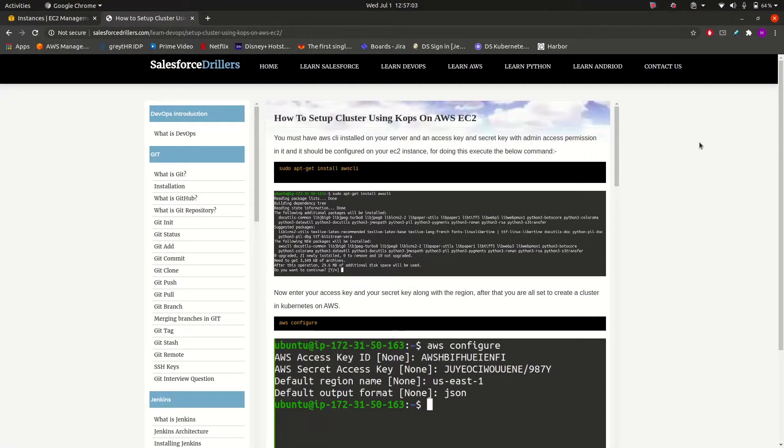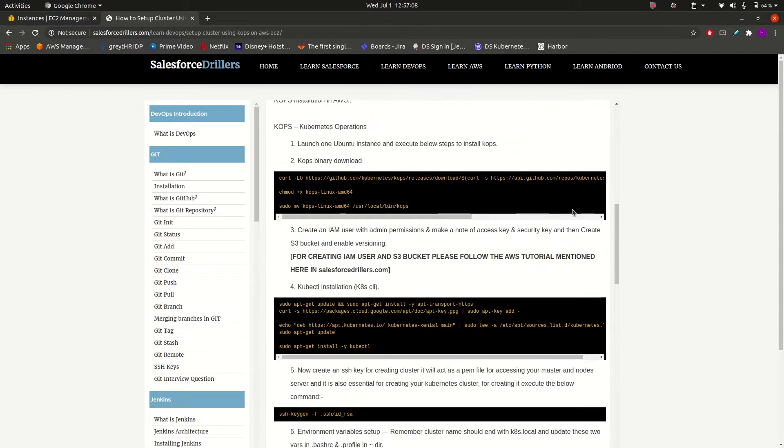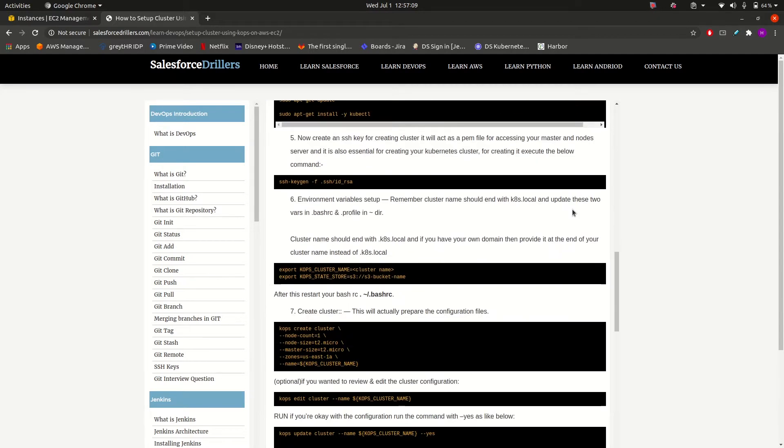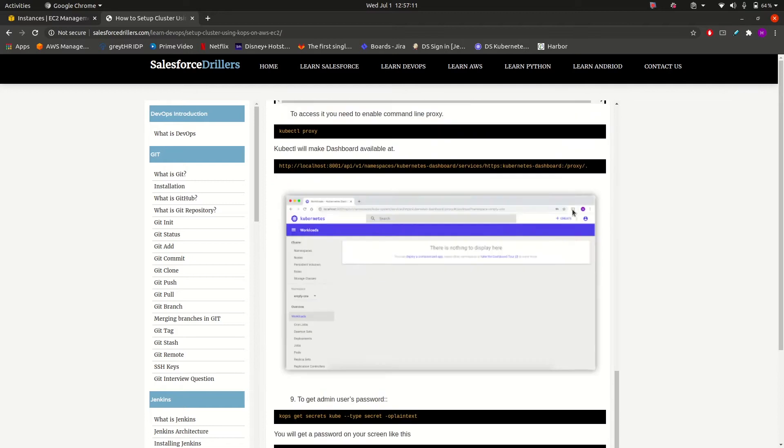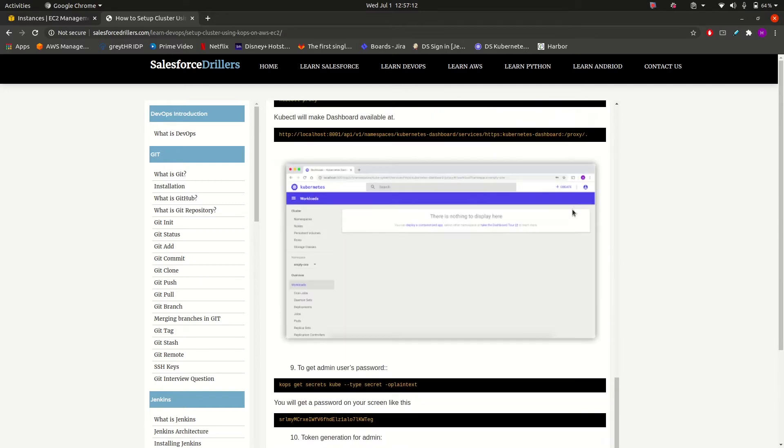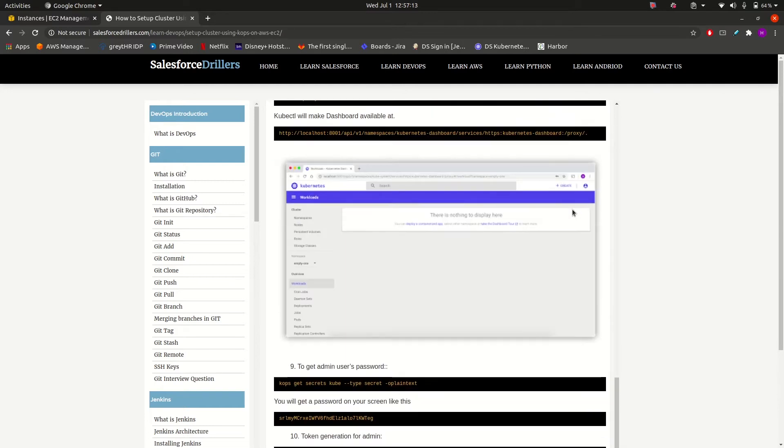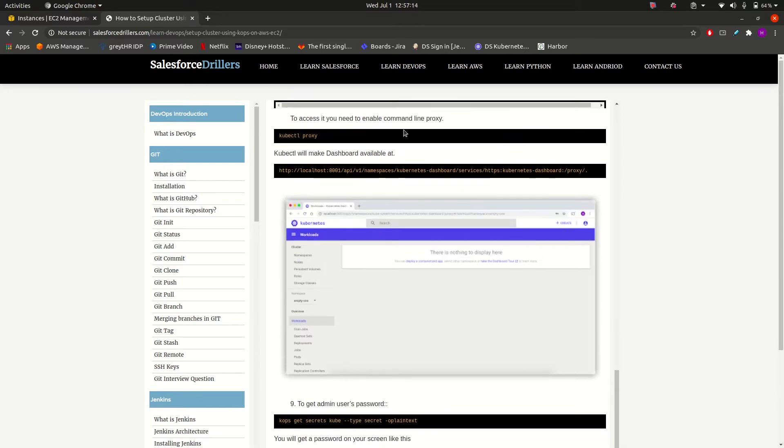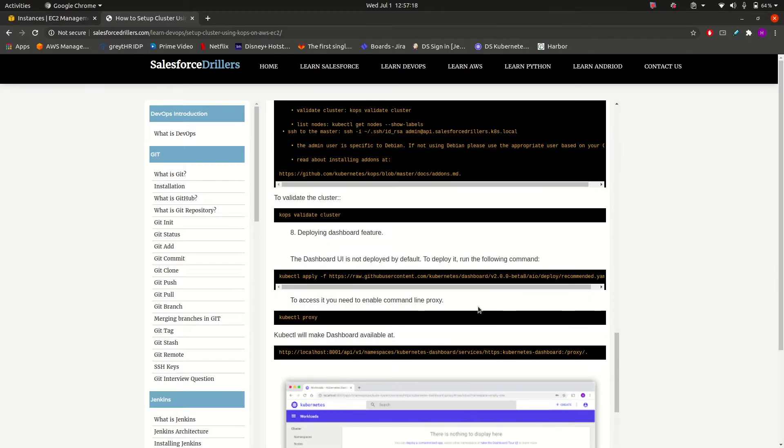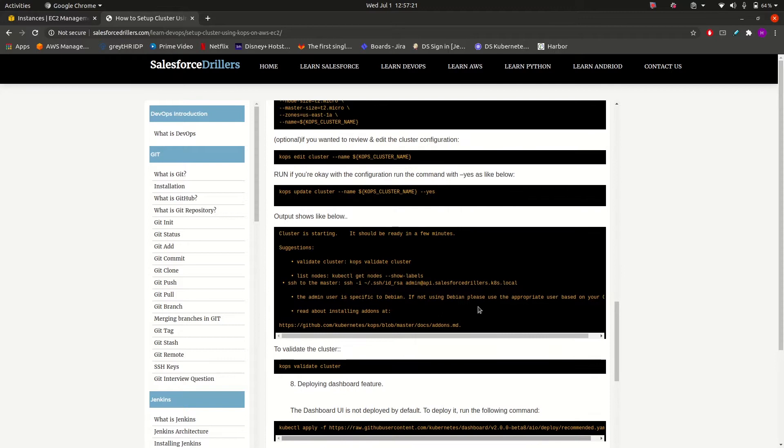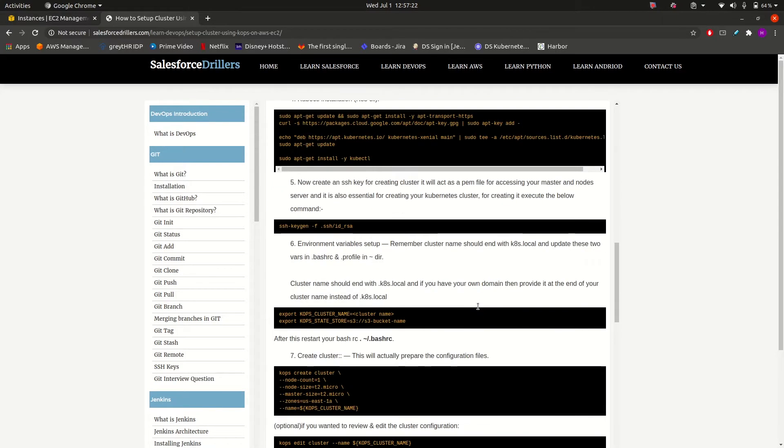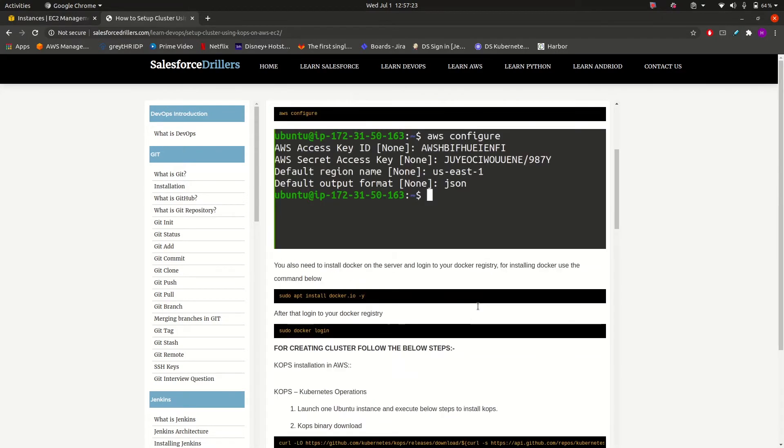Hello guys and welcome to Salesforce Dealers. In our previous videos, we have seen how we can set up the cluster on Kubernetes using kops and we have also set up the Kubernetes dashboard. If you want to know how to set up the cluster and dashboard, please refer to the previous videos.